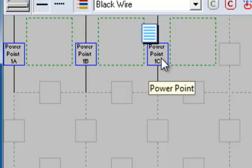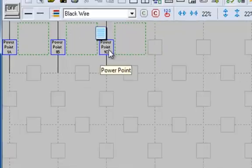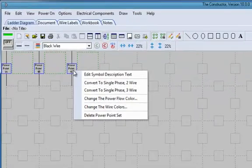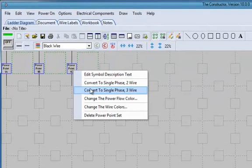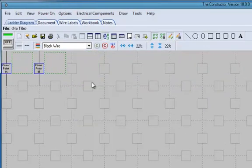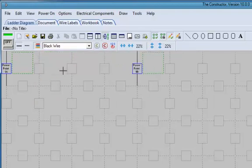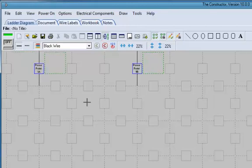So if we right-click on any of these power points, we are given the option to convert that to single-phase two-wire. We are also going to want to drag these. Any component that we place on the desktop, we can drag to give ourselves a little bit more room as we are doing this, and similarly with this one.